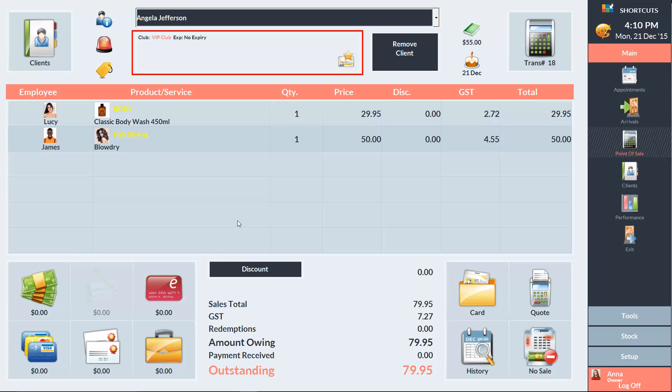And here we can see details about any clubs or programs that the client belongs to. To deselect the client and start from a blank screen, we can use the Remove Client button.